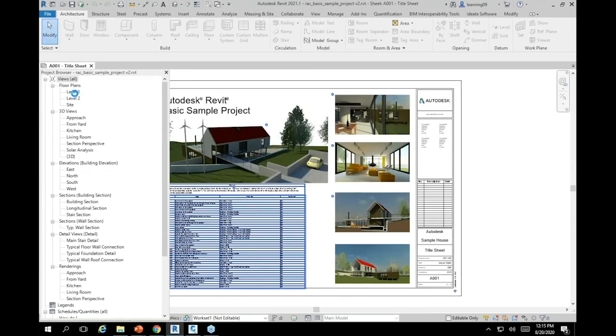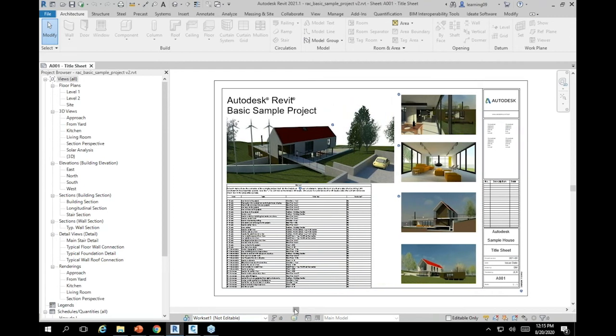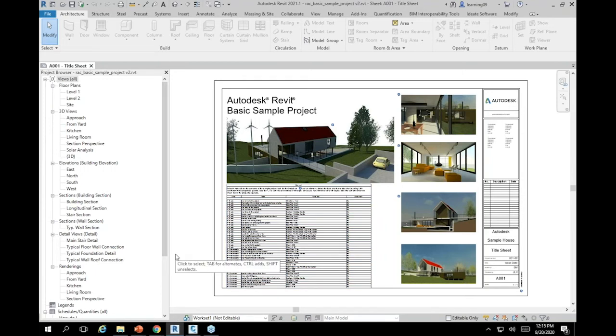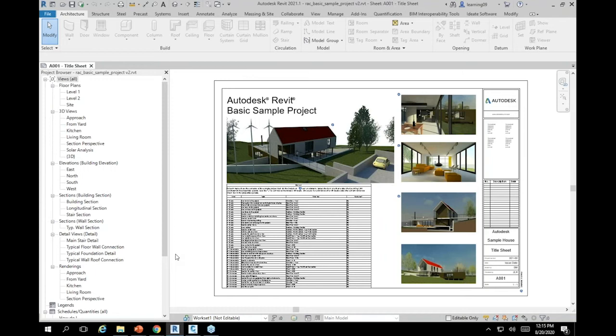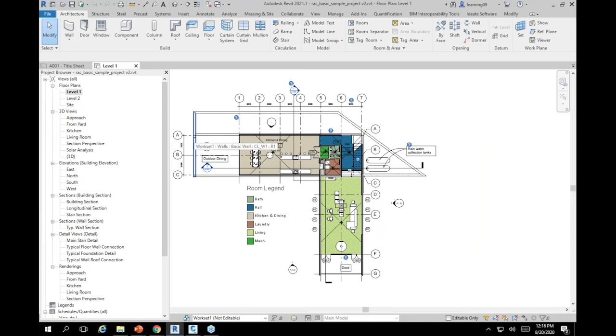We're going to go to the project files, go to architecture, and you can see here it's got the latest publish. We can open the model and you'll see this is happening in real time. And there we are, so we're in the model, everything works exactly the same as any other implementation of Revit.